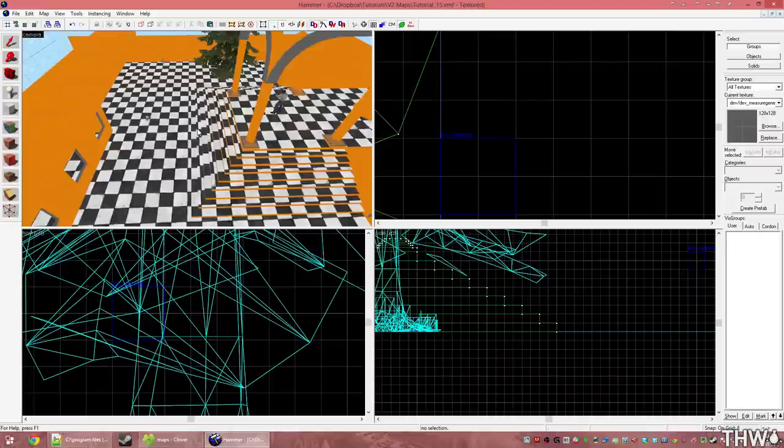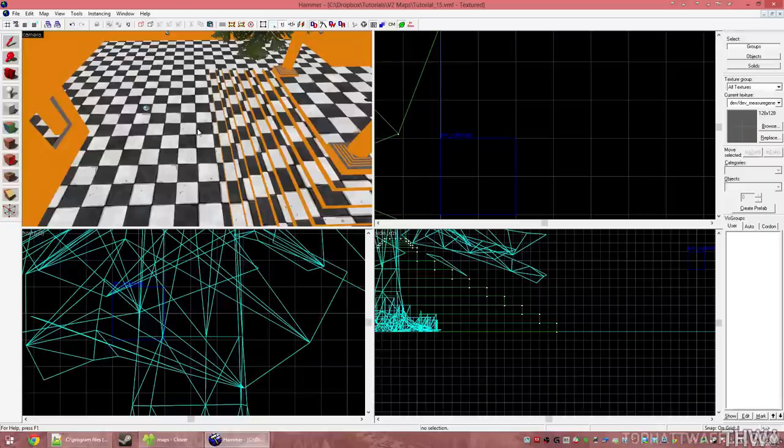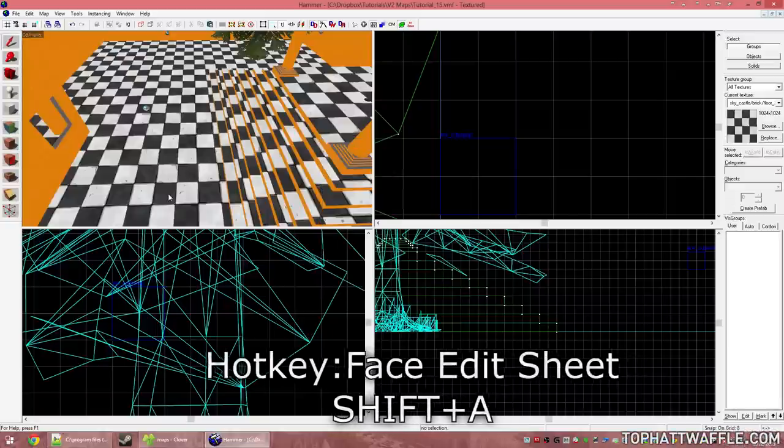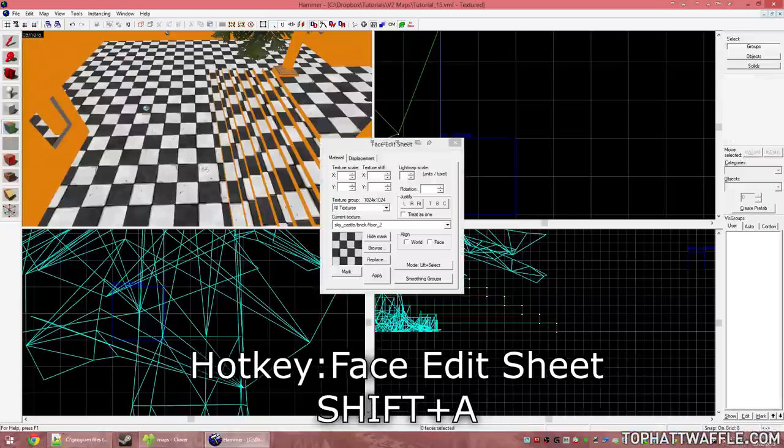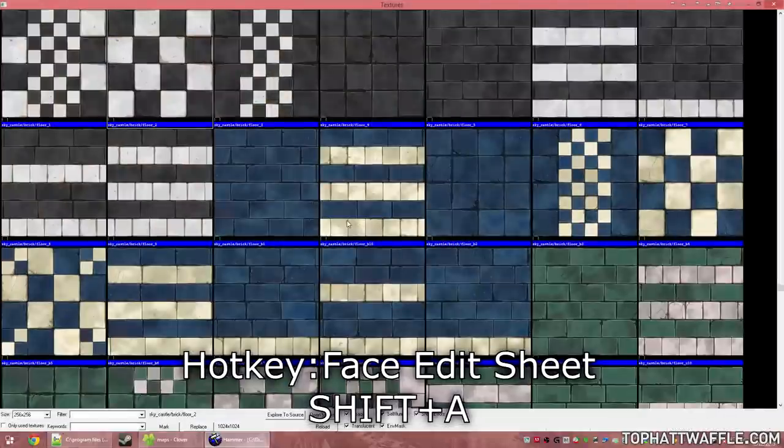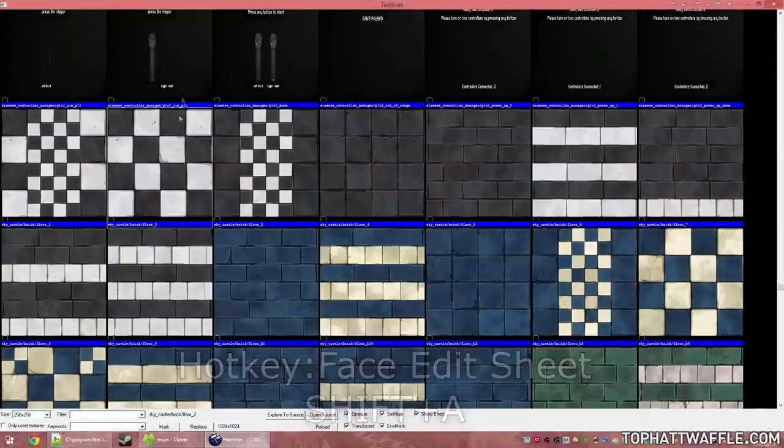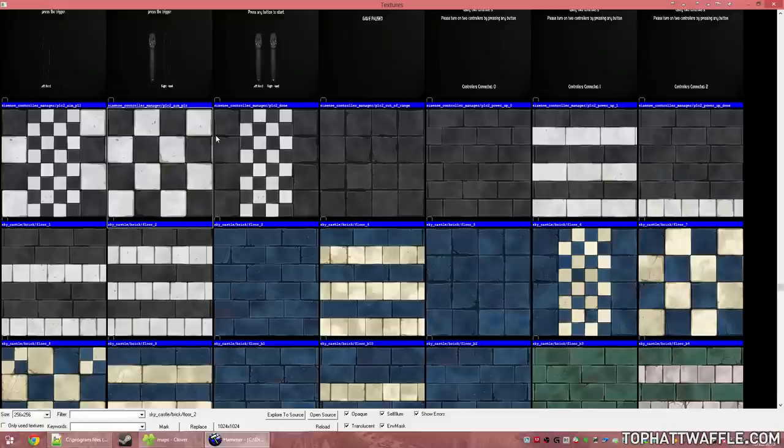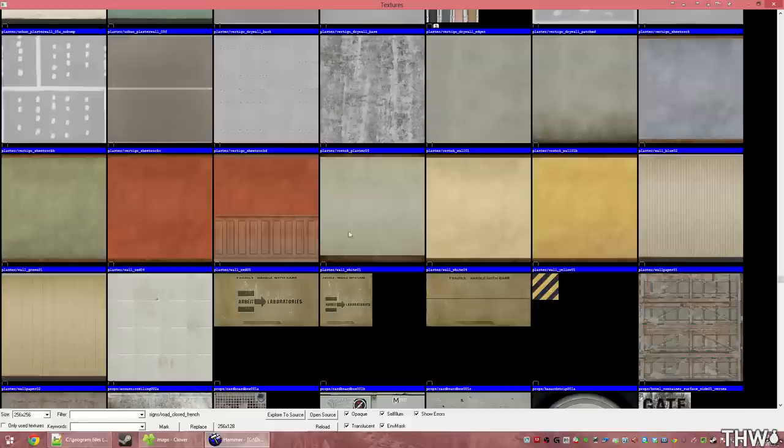Now our cube maps are actually good to go, but we don't have any reflective materials in our level. So we're going to apply that to this material here. Press Shift-A to open the face edit sheet and then click Browse. Once you have the texture selected, since it's a custom texture, we're able to use the Explore to Source and Open Source objects.